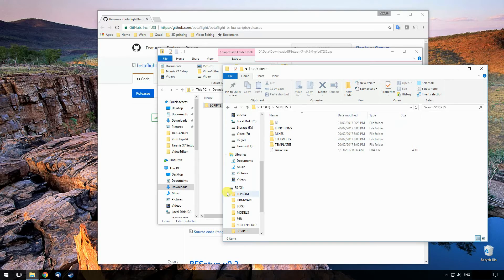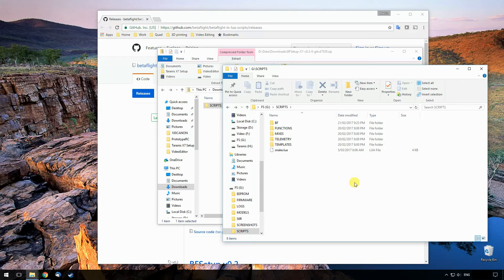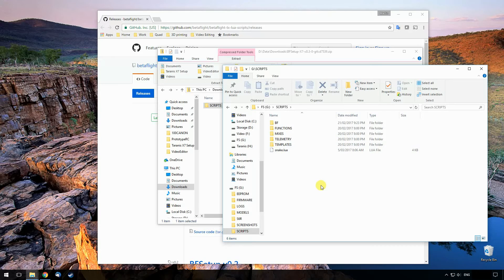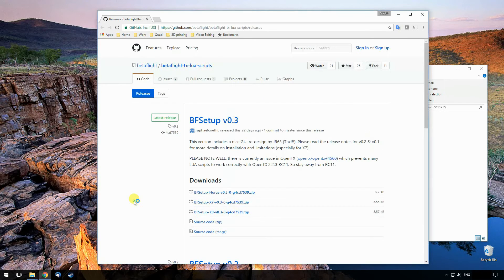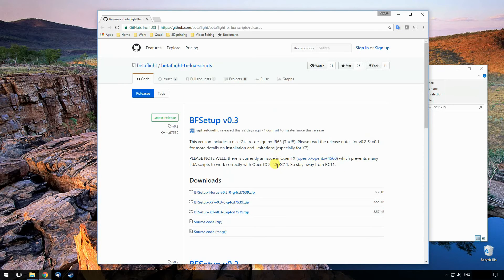And you just select it as I showed before. So again, the prerequisites for this is you need to be running OpenTX 2.2, the latest release candidate. I think it even says in here, stay away from RC11 because it doesn't work, but that's okay because RC12 is already out and it works great.